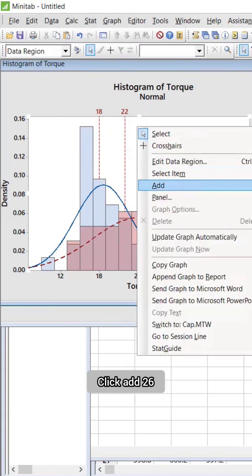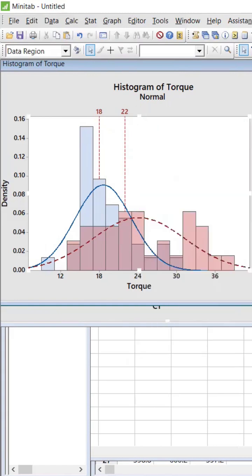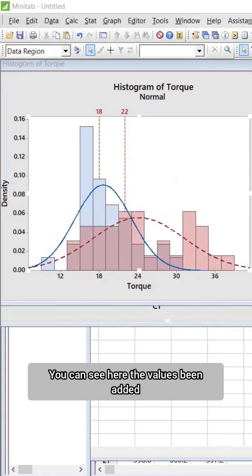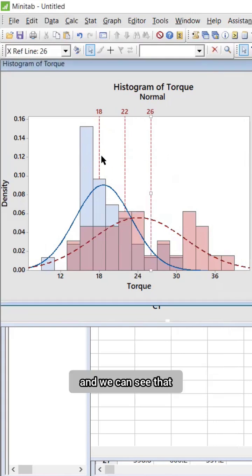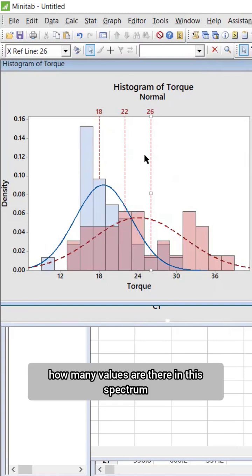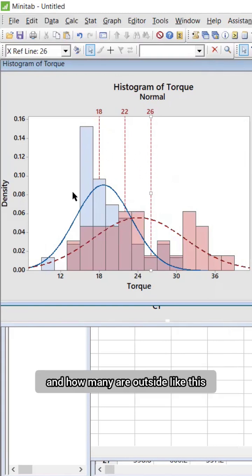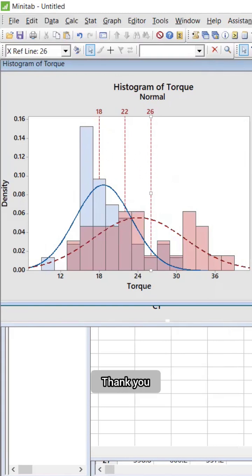You can see here the value has been added, and we can see how many values are there in this spectrum and how many are outside. Like this, you can easily calculate it. Thank you.